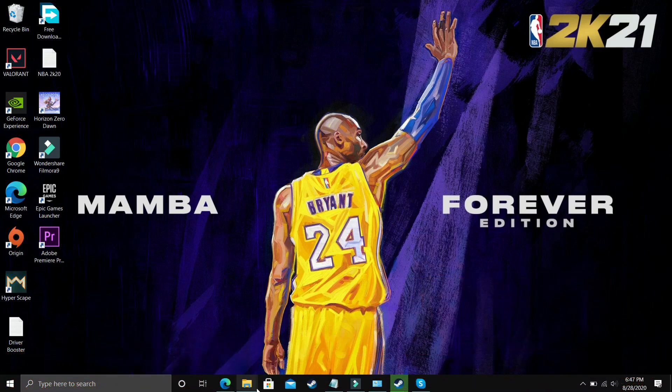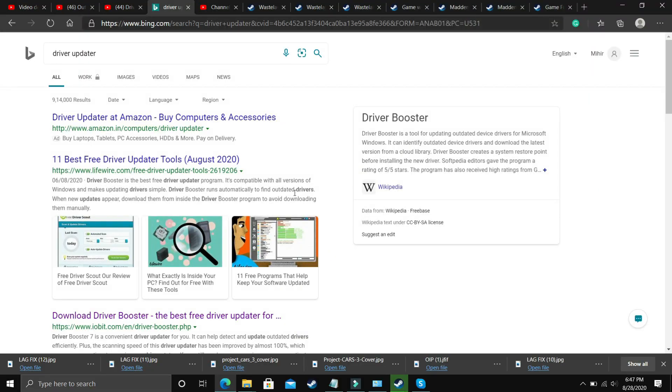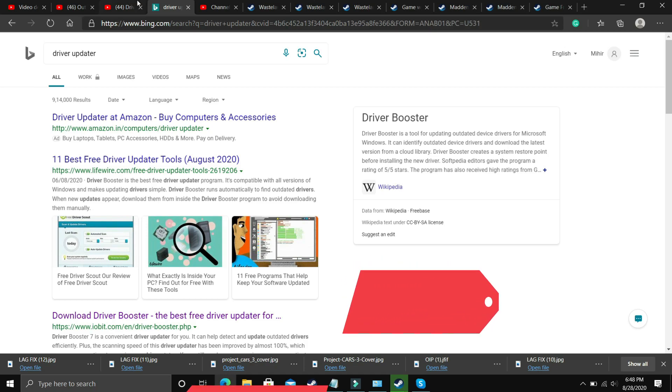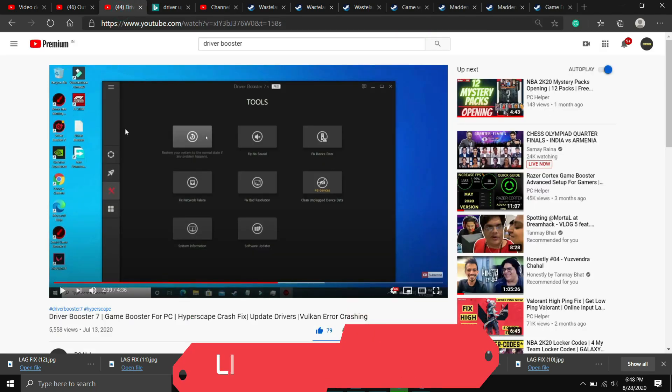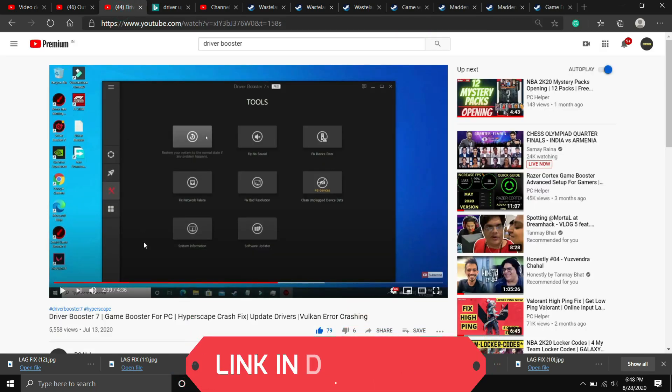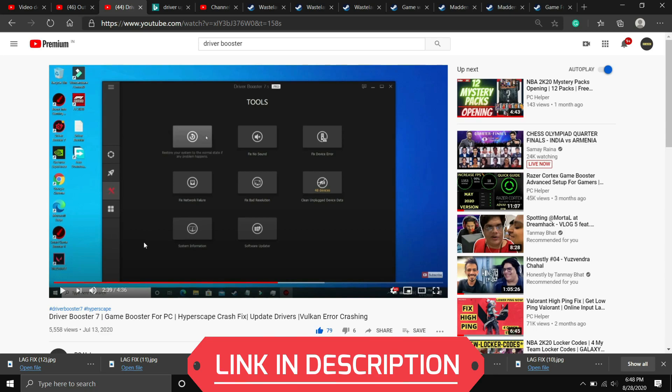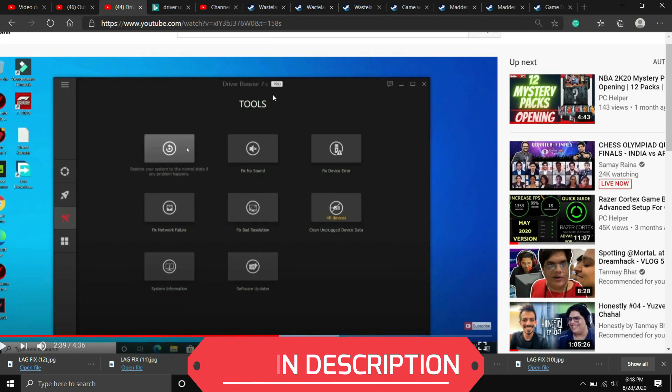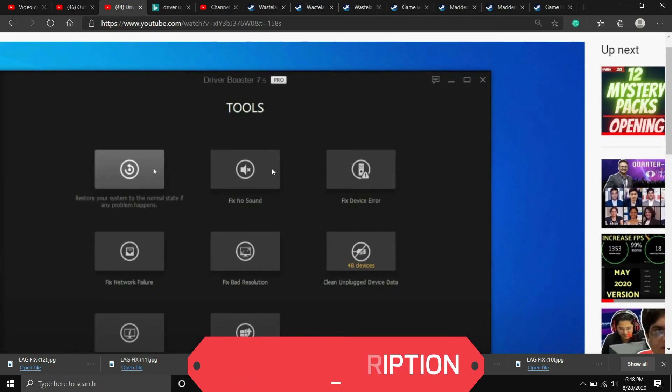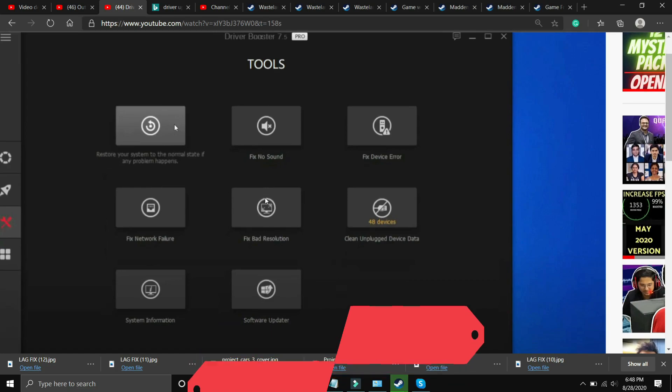What you need to do is go to Google and download any driver updater. There are many third-party softwares which scan for all drivers and update them one by one. If you're unable to figure out which software to download, you can watch my videos on one such software, that is Driver Booster 7. I will provide the link in the description. In this video, I've shown how to download, install, and use it to update your drivers. It has many interesting tools like you can fix no sound issues, fix device error, fix network failure, and fix bad resolution.